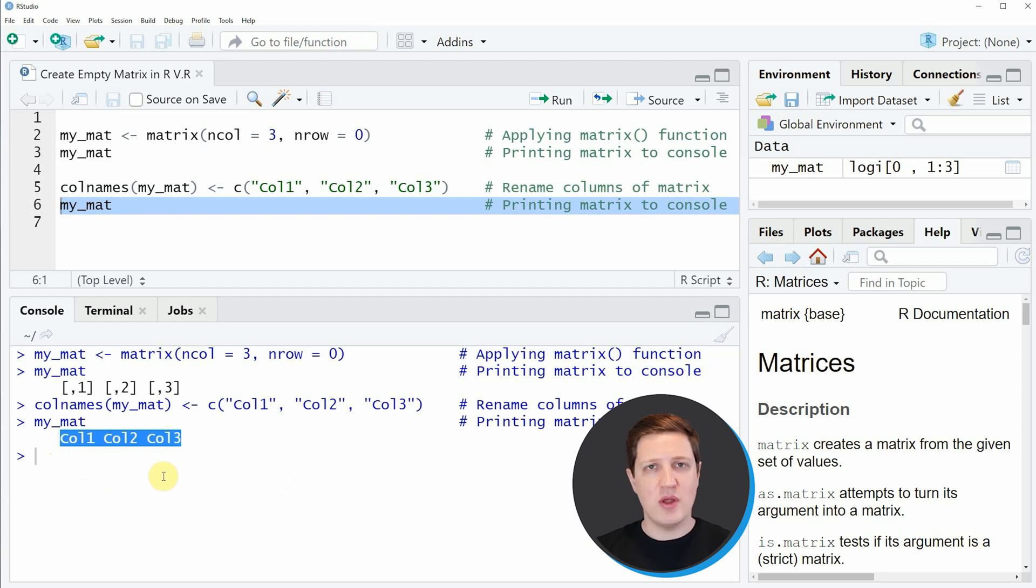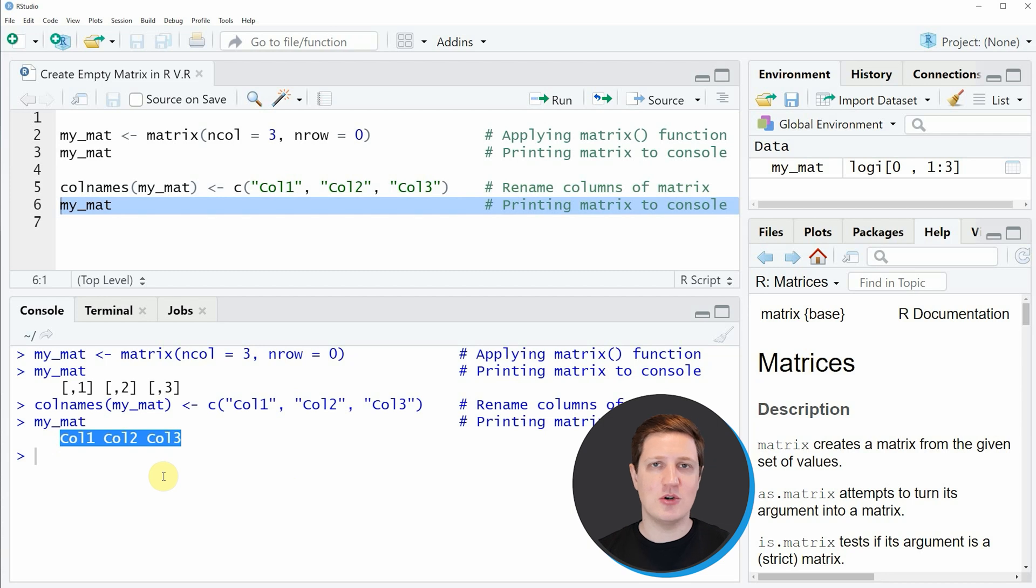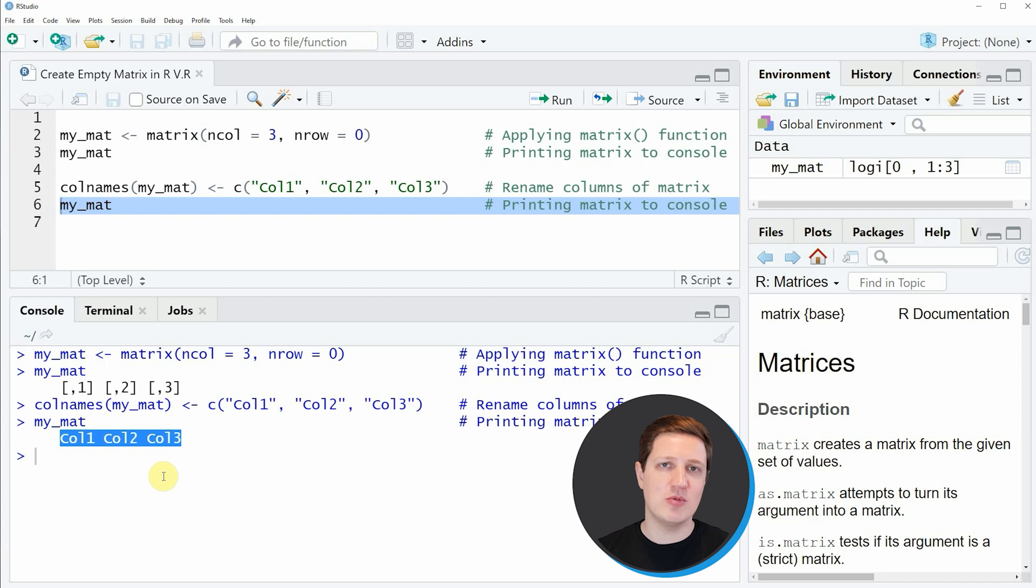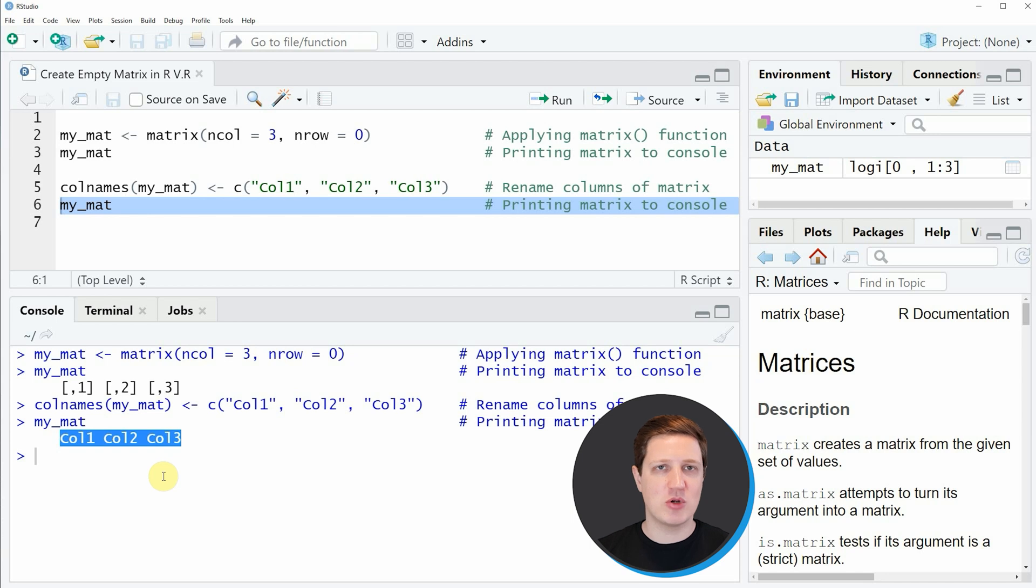In this video I have explained how to initialize an empty matrix using the R programming language. However, in case you want to learn more on this topic, you could check out my homepage statisticsglobe.com. On the homepage I have recently published a tutorial in which I'm explaining the R programming code that I have shown in this video in some more detail, and I will put a link to this tutorial into the description of the video.